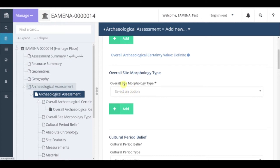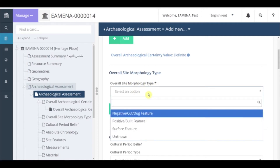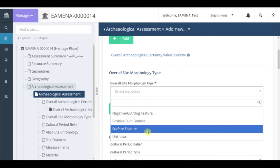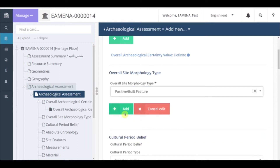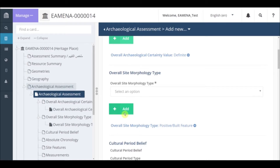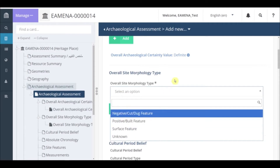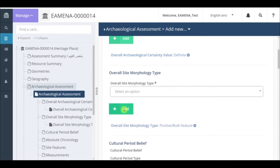Click on the field overall site morphology type and a drop-down list will appear. You should refer to the glossary for detailed definitions. In this case, the site of Rujma al-Faridiye is a positive build feature, so we click on positive build feature and click on the add button to add this entry. You can repeat these steps as many times as necessary, clicking again on the field and then another term in the drop-down list, and then clicking again on the add button. But in this case we only have one morphology type, so we can go on.